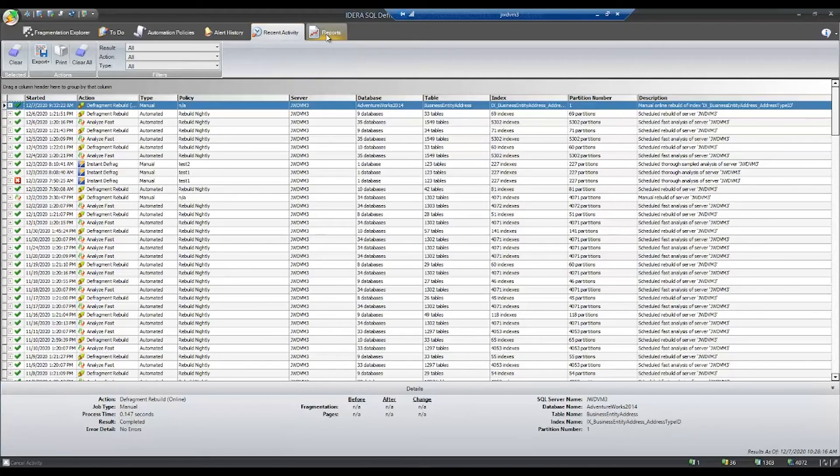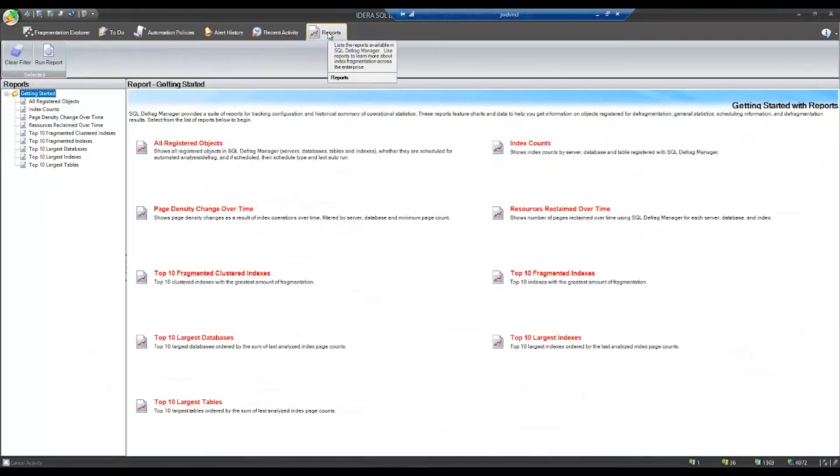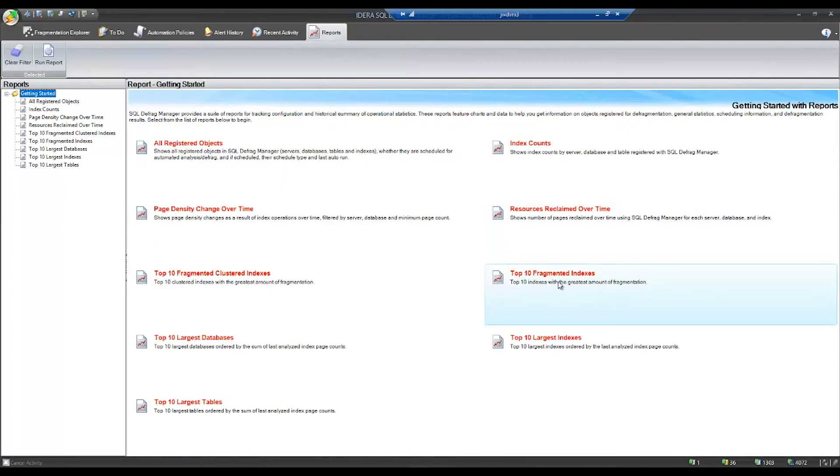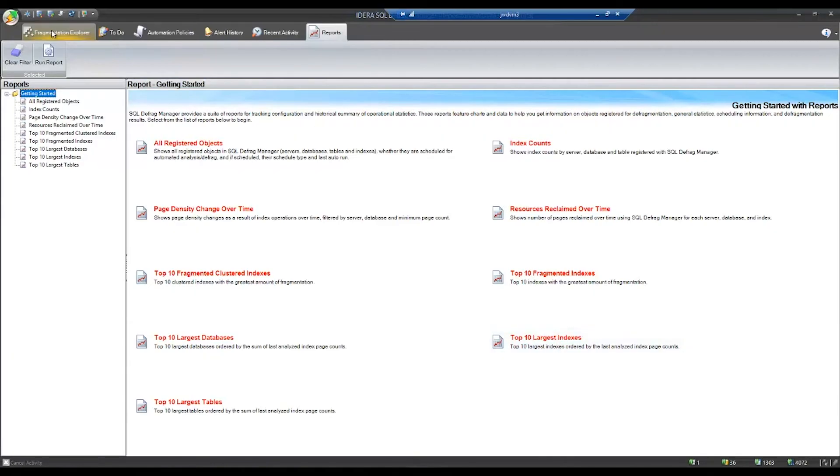And lastly, we also have reports available within this tool. So if you need a report on index count, on all registered objects, on top 10 fragmented indexes, top 10 largest indexes, they're easy to run within the tool.